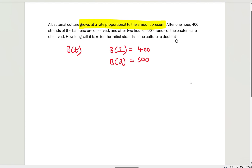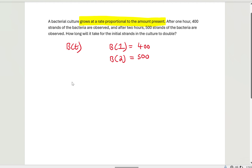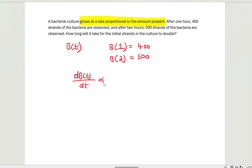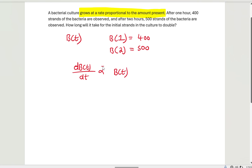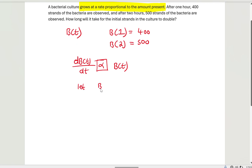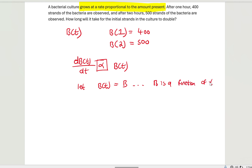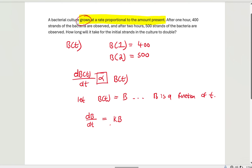With the given information we don't know how much is present initially. Let's start with the model. The bacterial culture grows, so dB/dT is proportional to the bacterial population at that time. We rewrite this as the proper differential equation, letting B(T) = B. So dB/dT = K·B, using a positive growth constant K because we are dealing with population increase, not decrease.